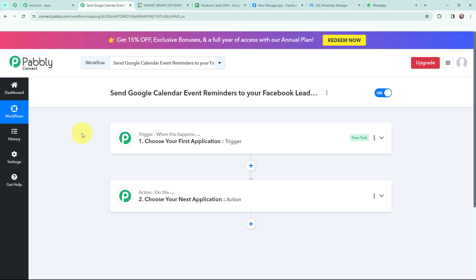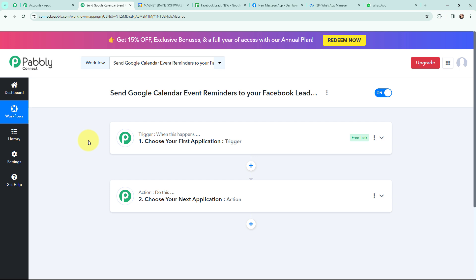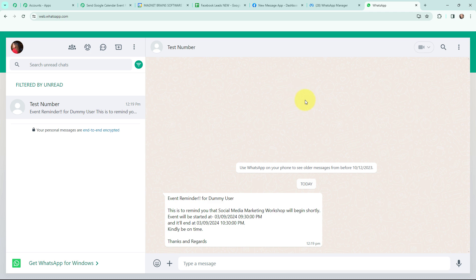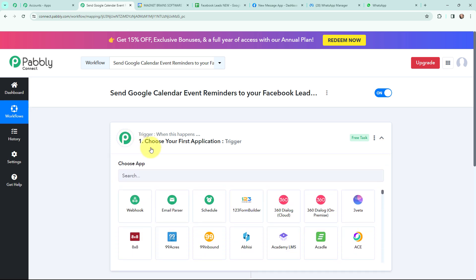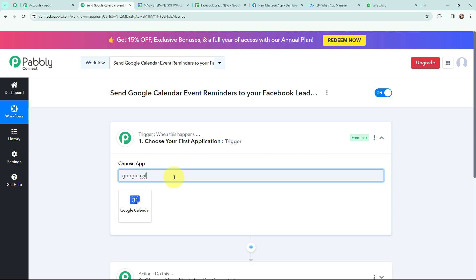I have arrived on a very important window which consists of trigger and action. Trigger and action are the two most important principles of Pably Connect on which this entire automation will depend. Trigger says 'when this happens', action says 'do this'. Action is an automated response of a trigger application, and in a workflow you can only have one trigger but multiple action applications. Now moving to my use case in Pably Connect, I will go to my trigger window.